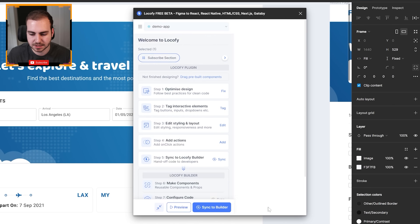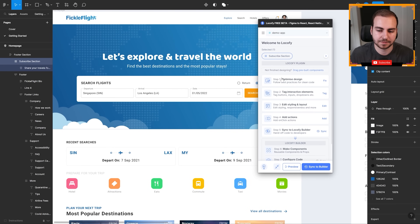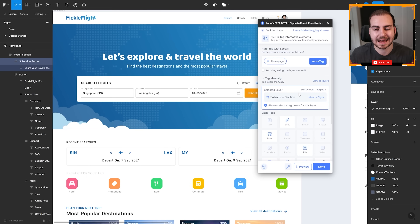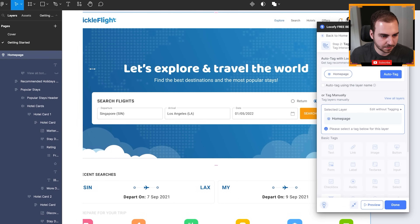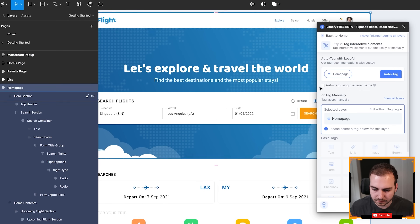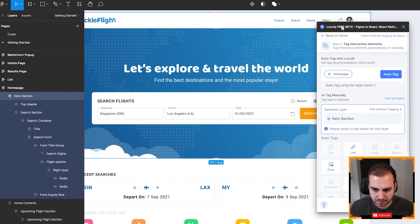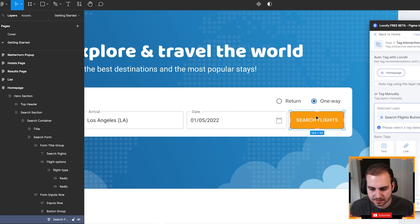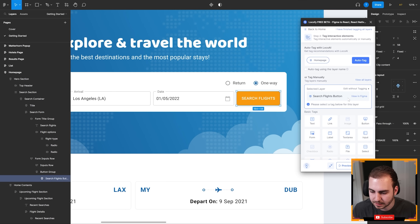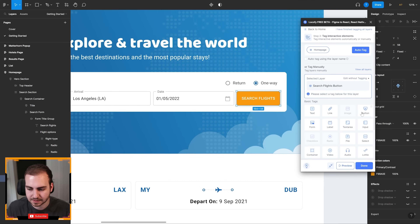So now that we've done those main fixes and optimized the design, the next thing to do is tag our interactive elements. I'm going to go and select my homepage. Now we have the option to either auto-tag or to select different elements. So what I'm going to do is select my button here — this search flights button that is not tagged yet. I'm going to click into this and tag it. I'm going to say that this is a button, but notice I have a bunch of other things I could tag this as.